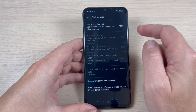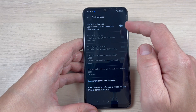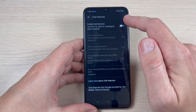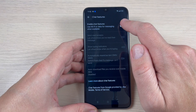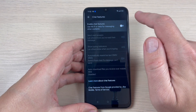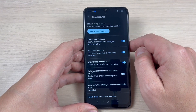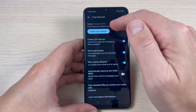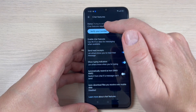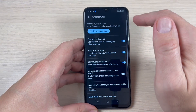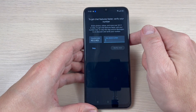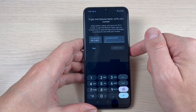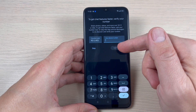To enable chat features, use Wi-Fi or data for messaging when available — just tap here to enable. Now you need to verify your number: press here, tap your number, and then proceed.